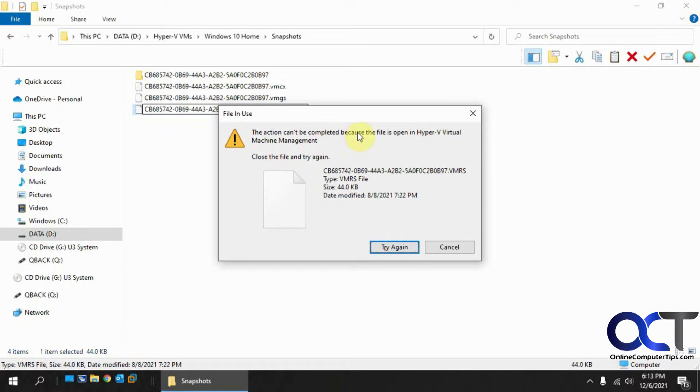Sometimes it might not even tell you what's opening the file. But if it does, and you have that program open, you could usually just close the program and then do what you need to do.